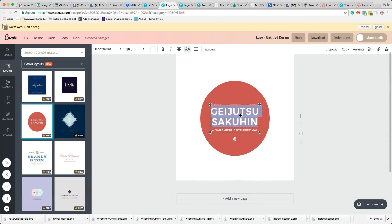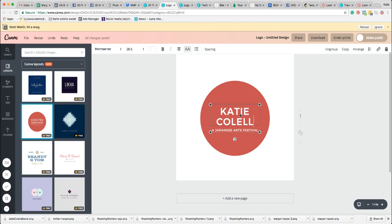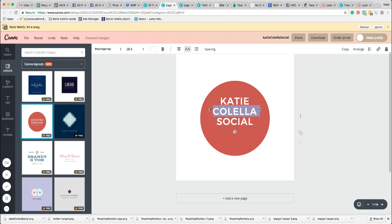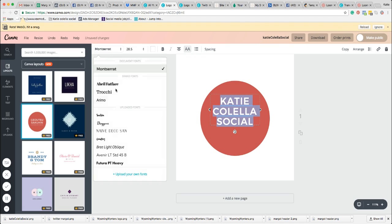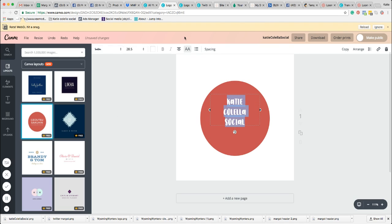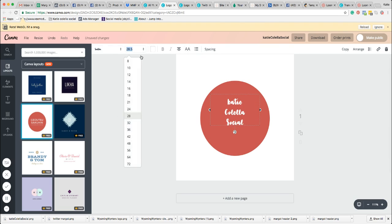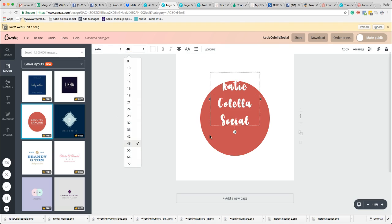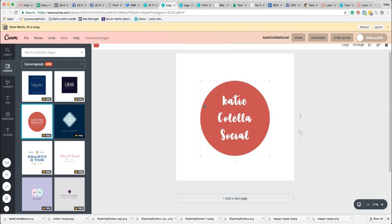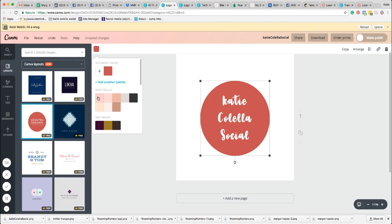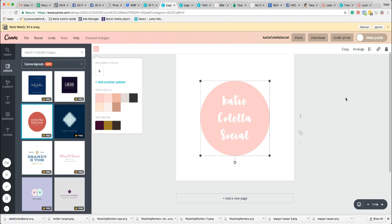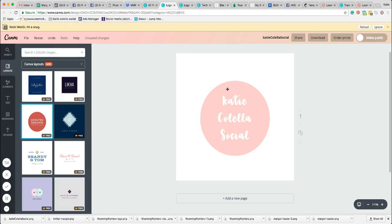Okay, so let's just change the font, get rid of that bit. Let's put this as a different font, put that lowercase, put it a bit bigger. I'm just going to change the colour of the circle. So where I've got the circle here, that's the bit I want to keep.